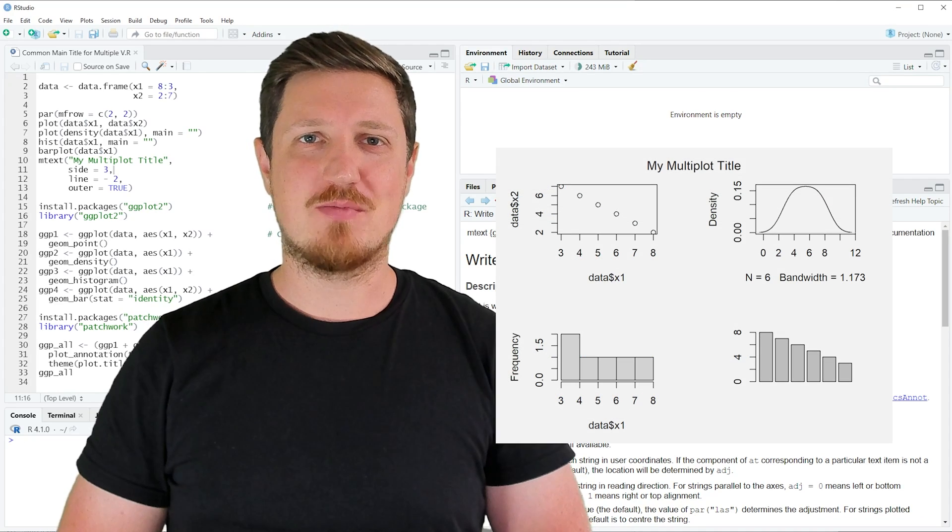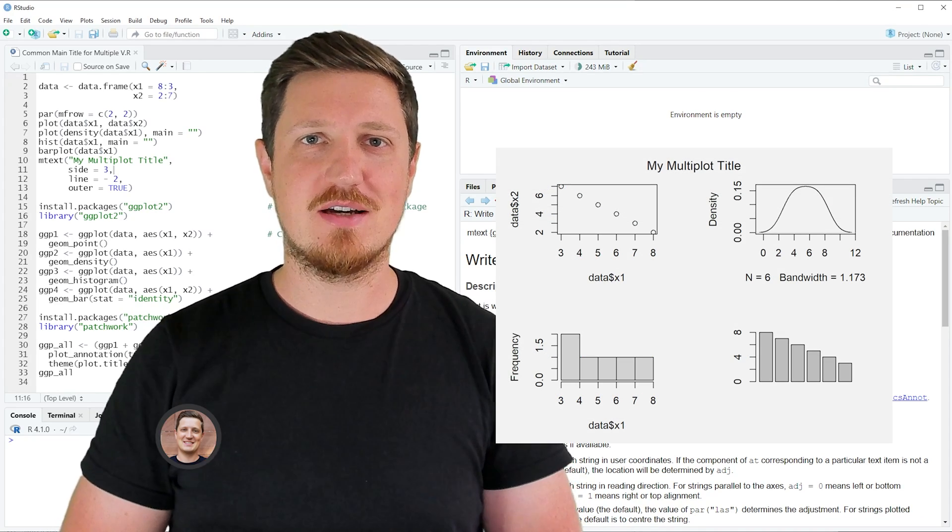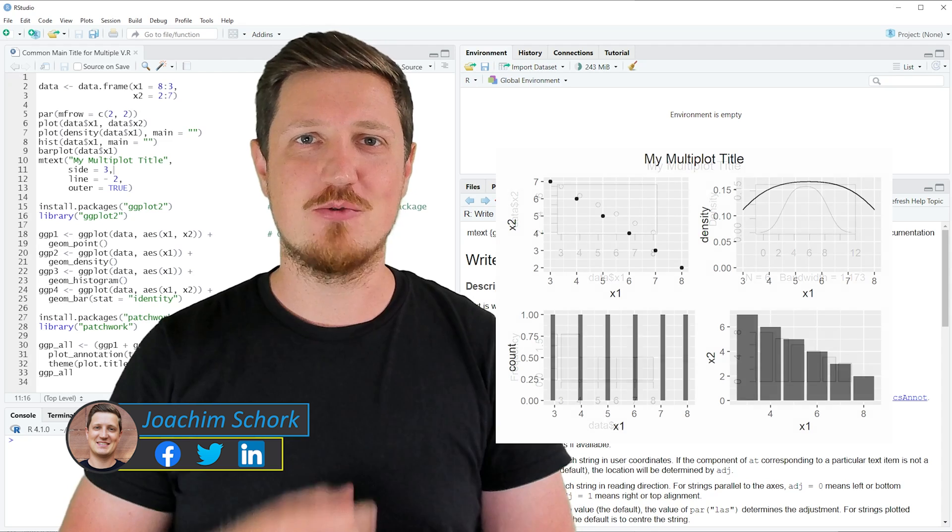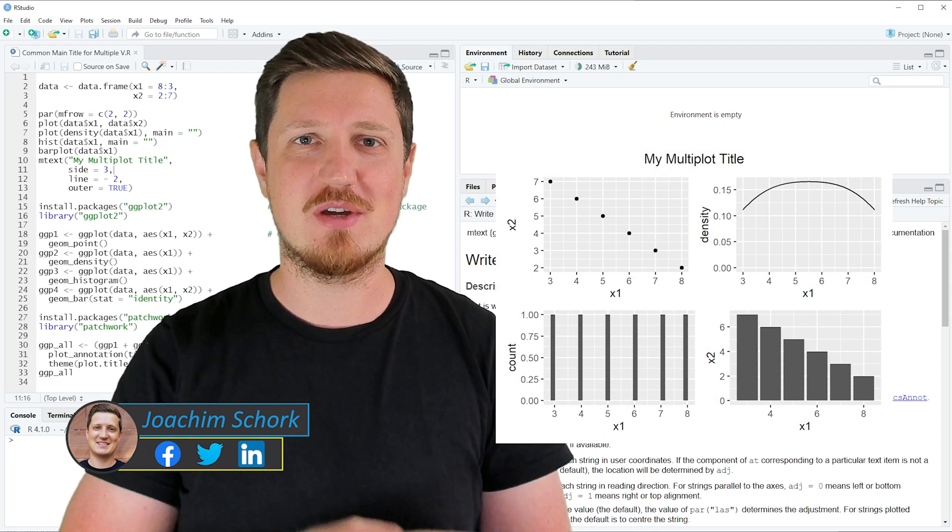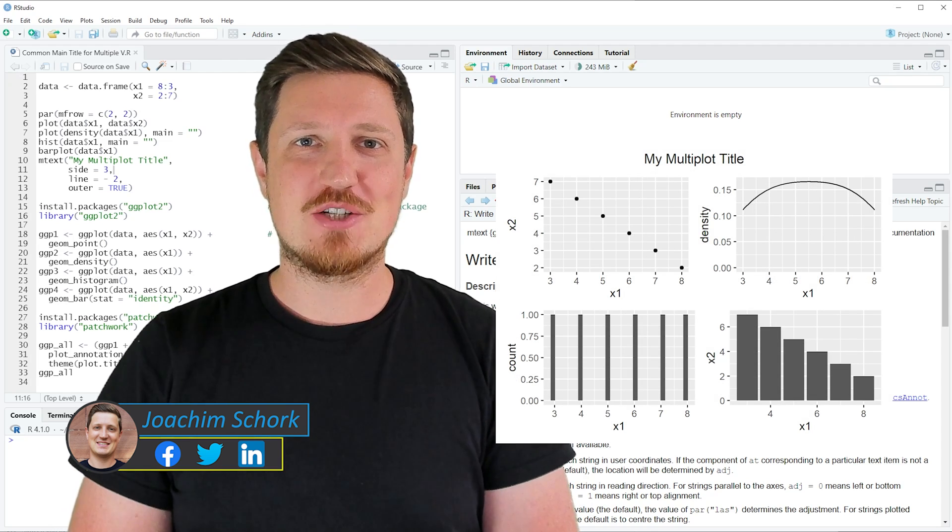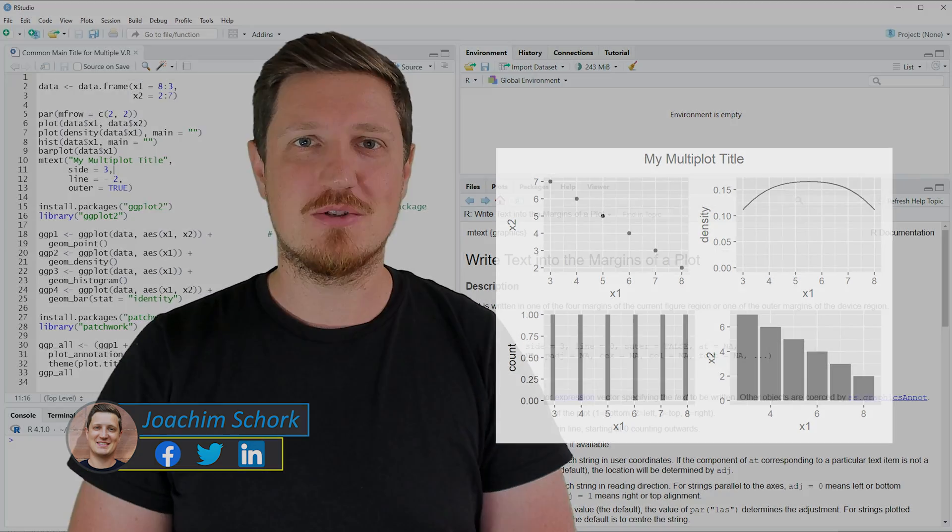In this video I'll explain how to add a common main title to multiple plots using the R programming language. So without too much talk, let's dive into the R code.